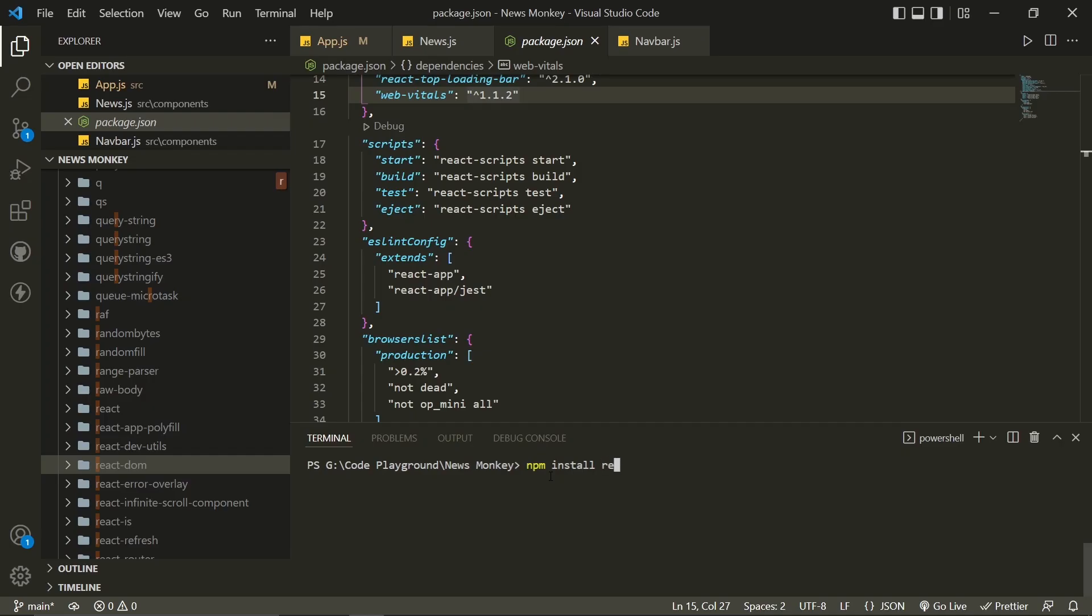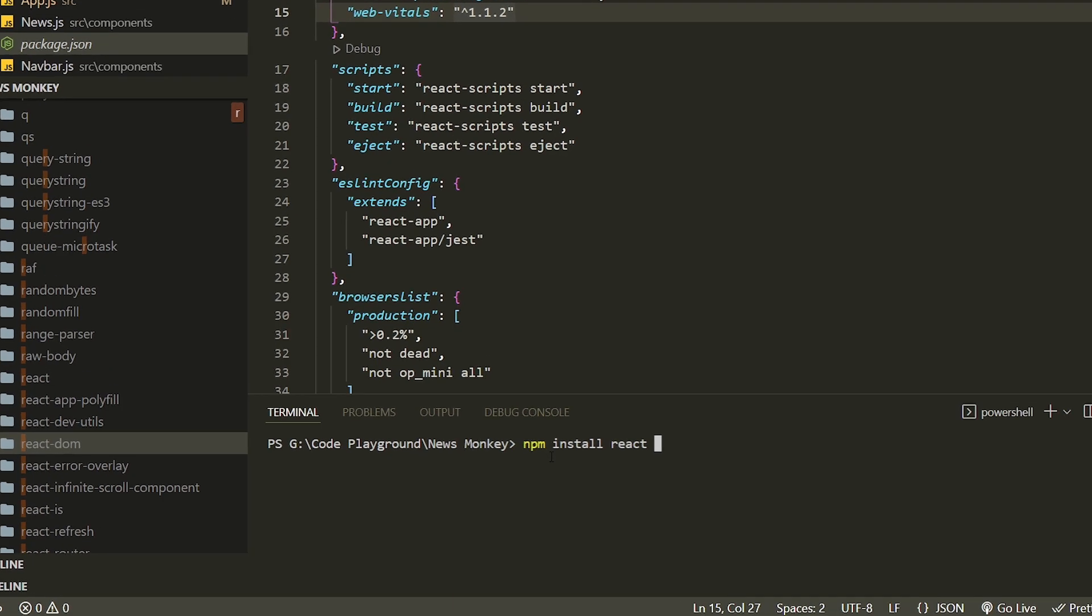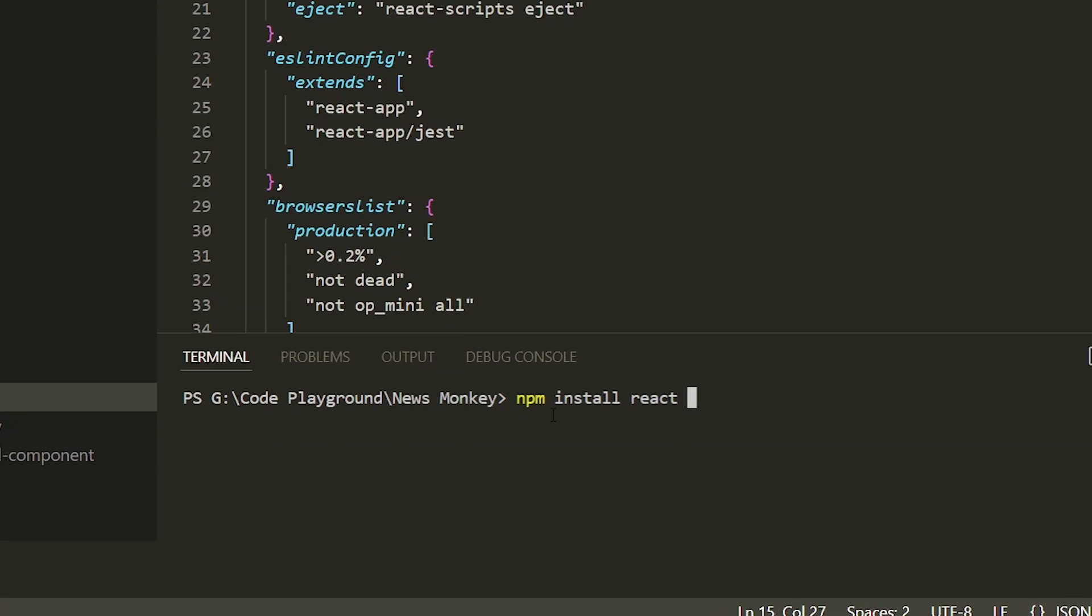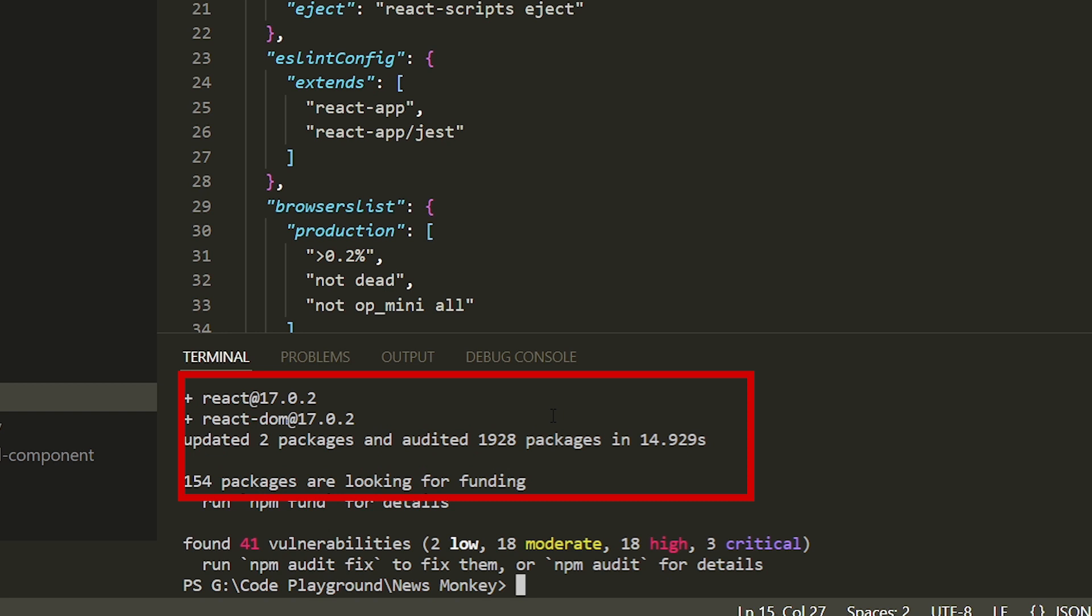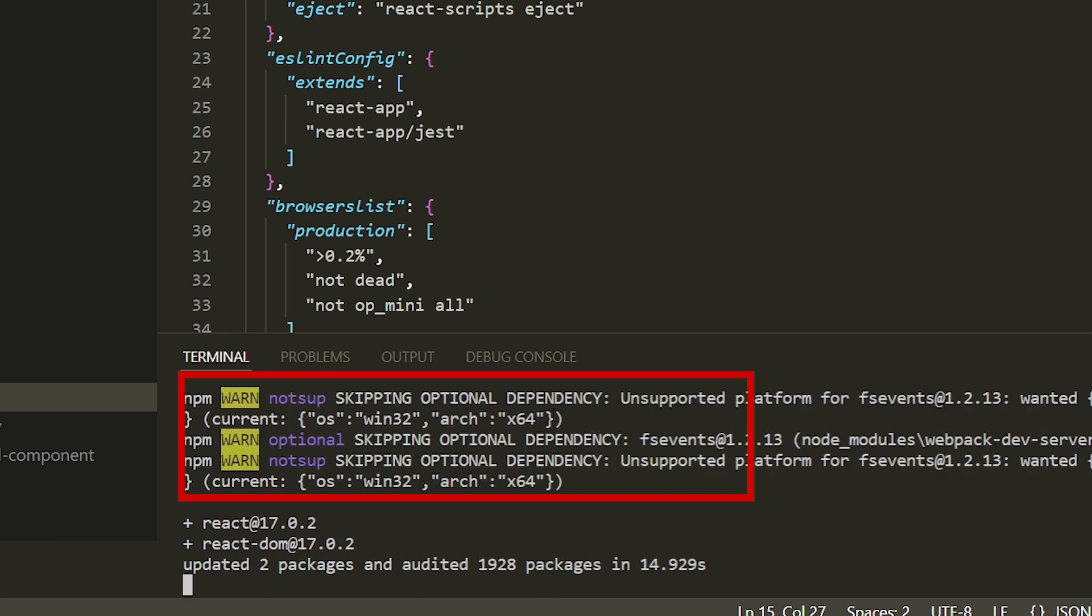First, let's try their documentation command and see if it works. I'm going to write npm install react and react-dom. As you can see, this doesn't upgrade to React 18.